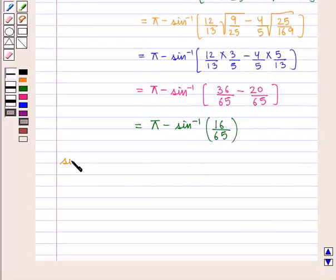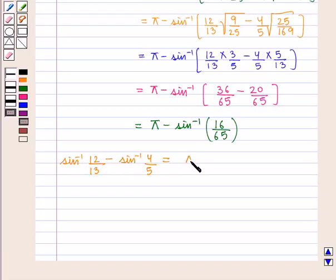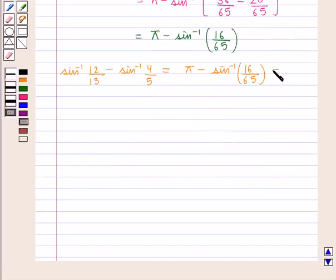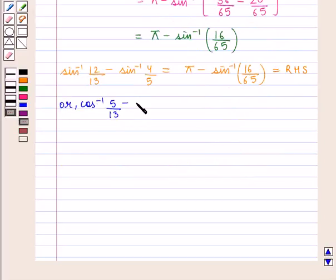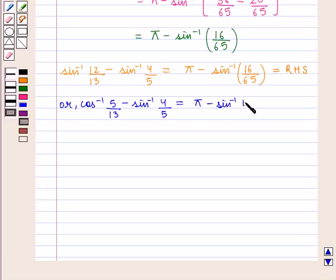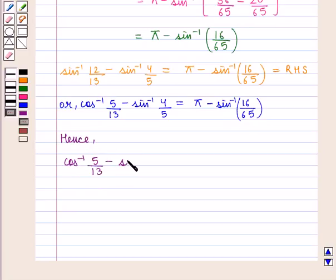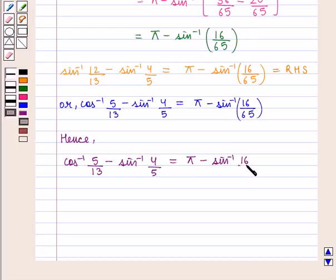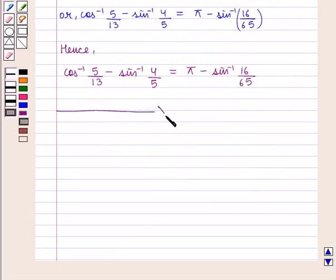So we get sin⁻¹(12/13) minus sin⁻¹(4/5) = π − sin⁻¹(16/65). Hence we have proved the result, which equals the right-hand side. We can also write it as cos⁻¹(5/13) minus sin⁻¹(4/5) = π − sin⁻¹(16/65). This completes our session — hope you enjoyed it.